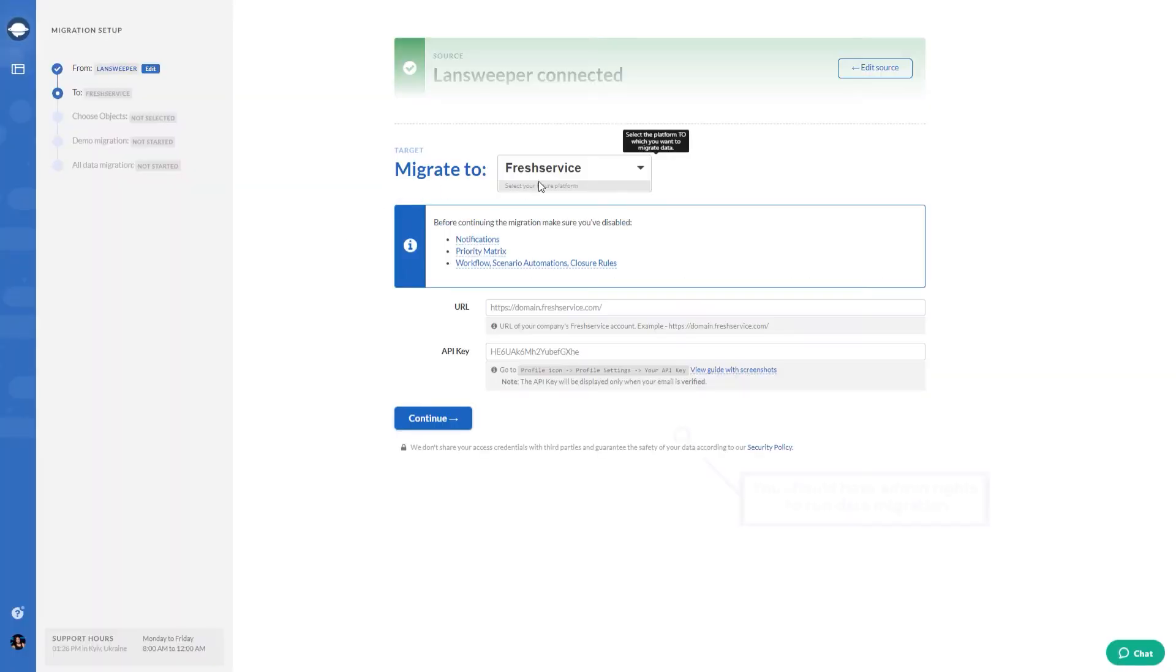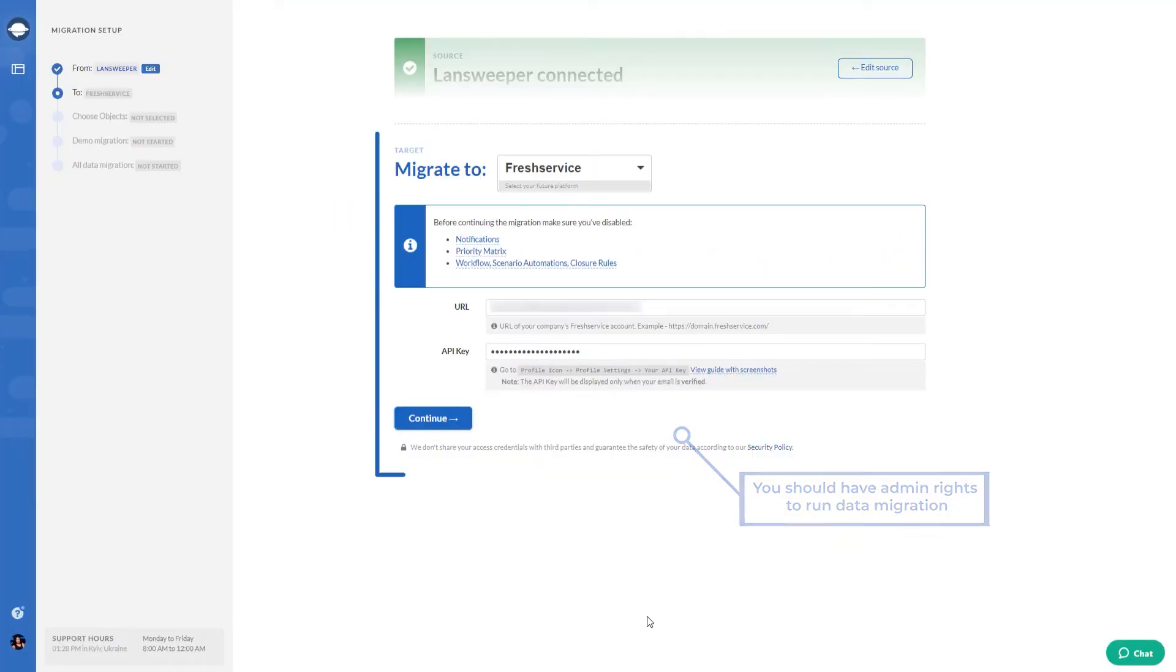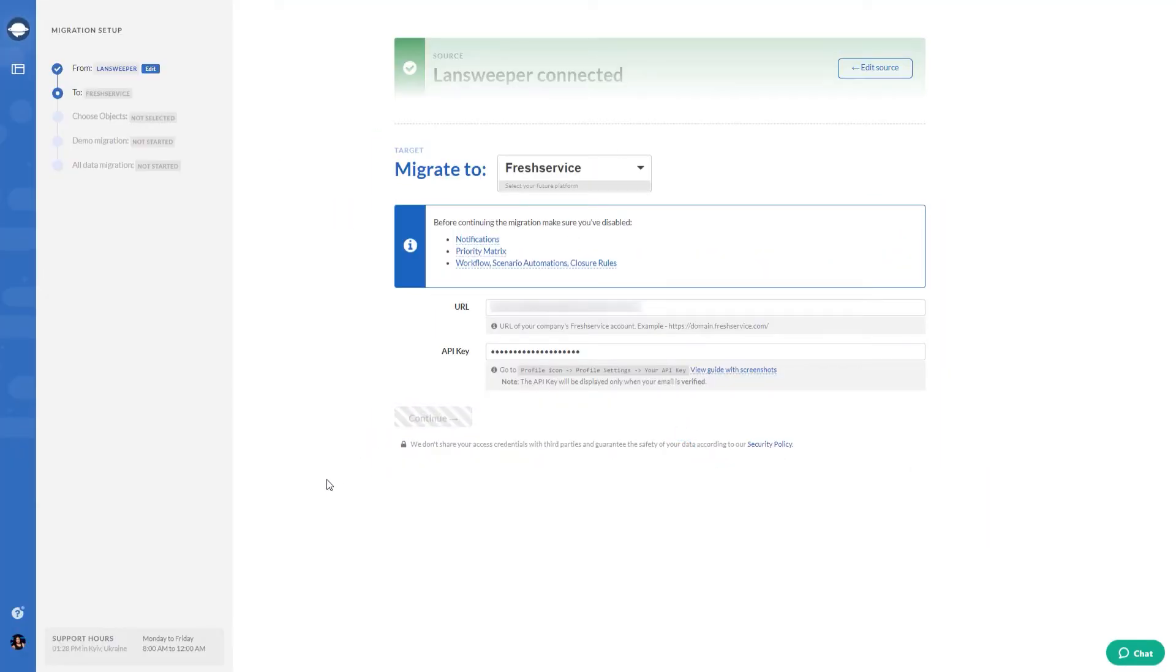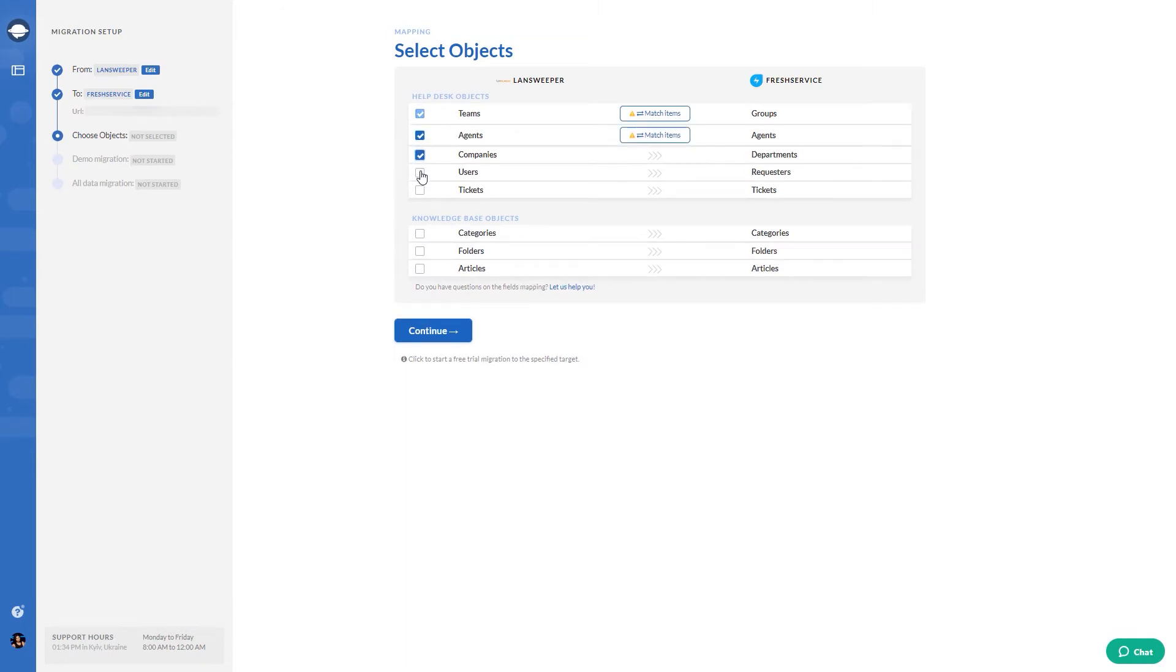From the list of supported platforms, pick your target platform and fill in the access credentials. Then choose the data you want to import from Landsweeper.